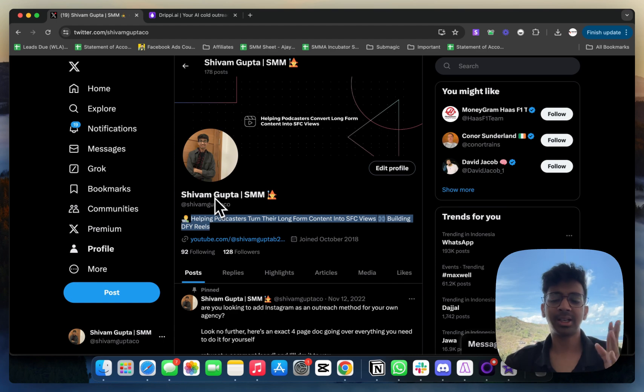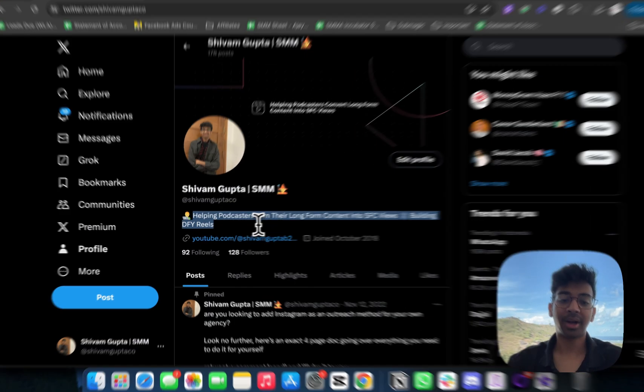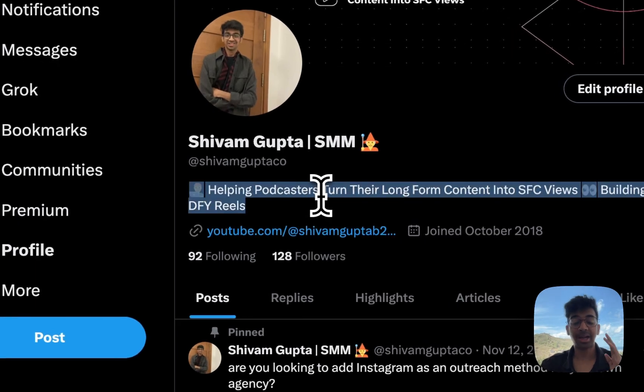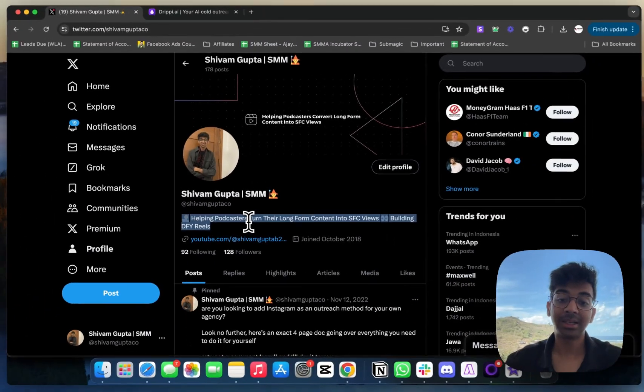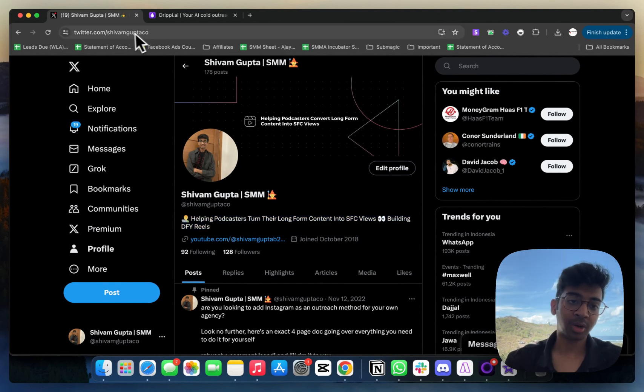I would recommend you to be a bit more active on Twitter when you start doing outreach, but even if that's not the case, you can still do outreach and land a few clients. My Twitter bio is a bit outdated now. I'm actually targeting leads for One Line Labs.